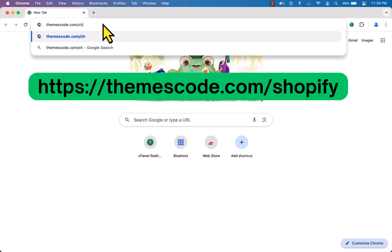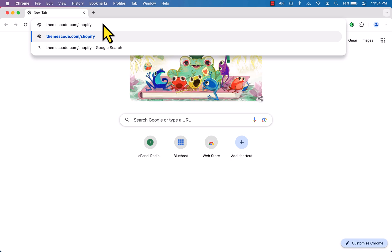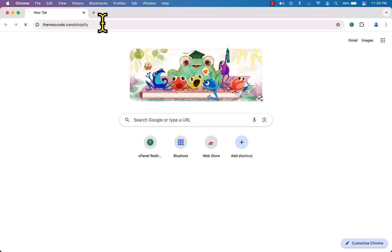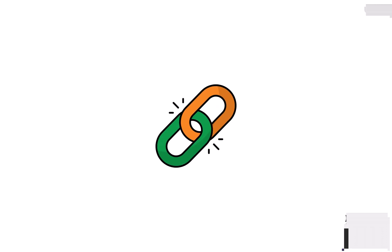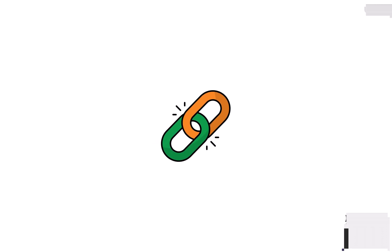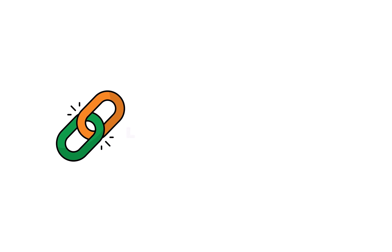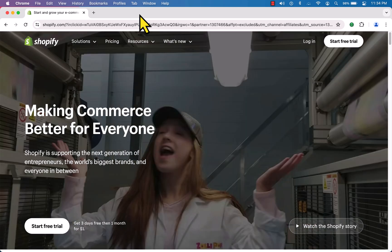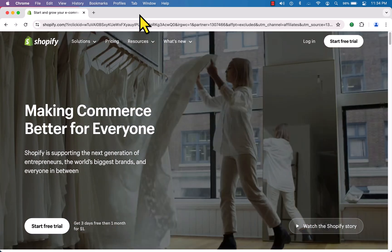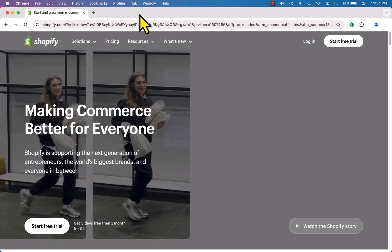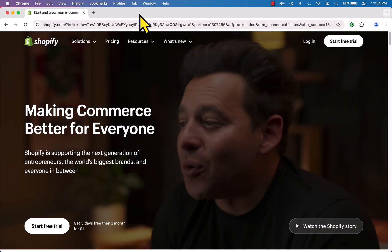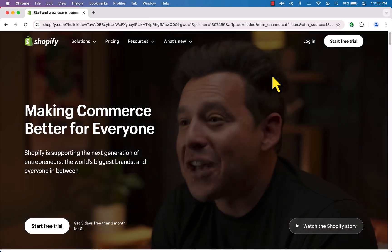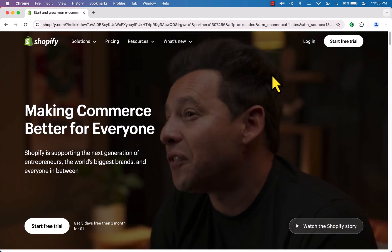Open up your favorite browser and type in themescode.com/shopify and hit enter. I have also included this link in the video description below — simply click on that link and it will take you to the Shopify landing page.